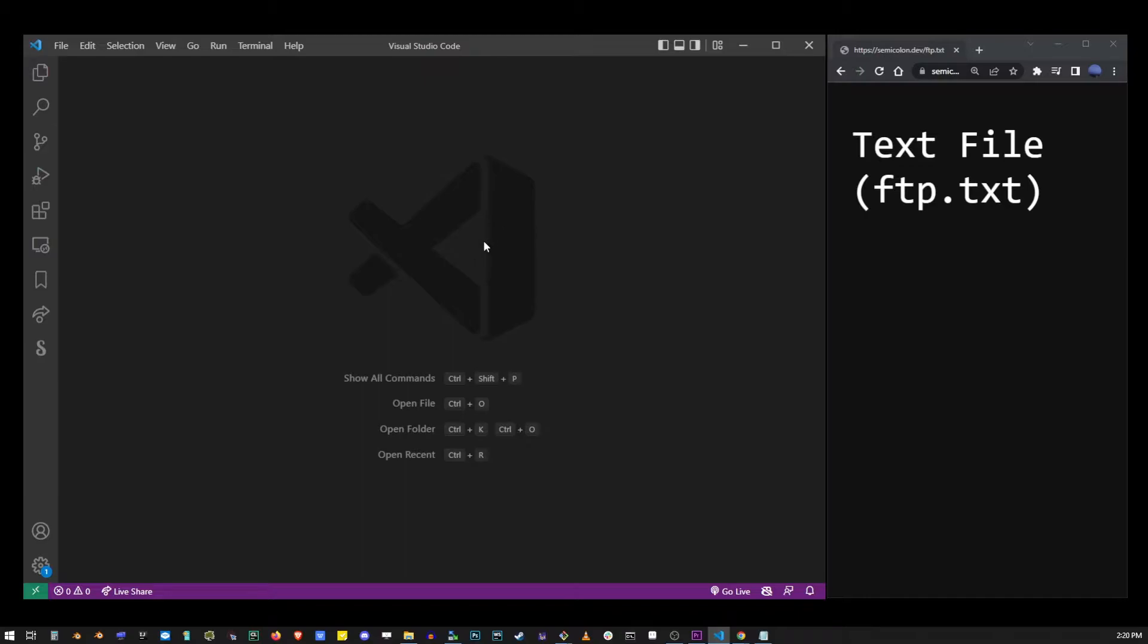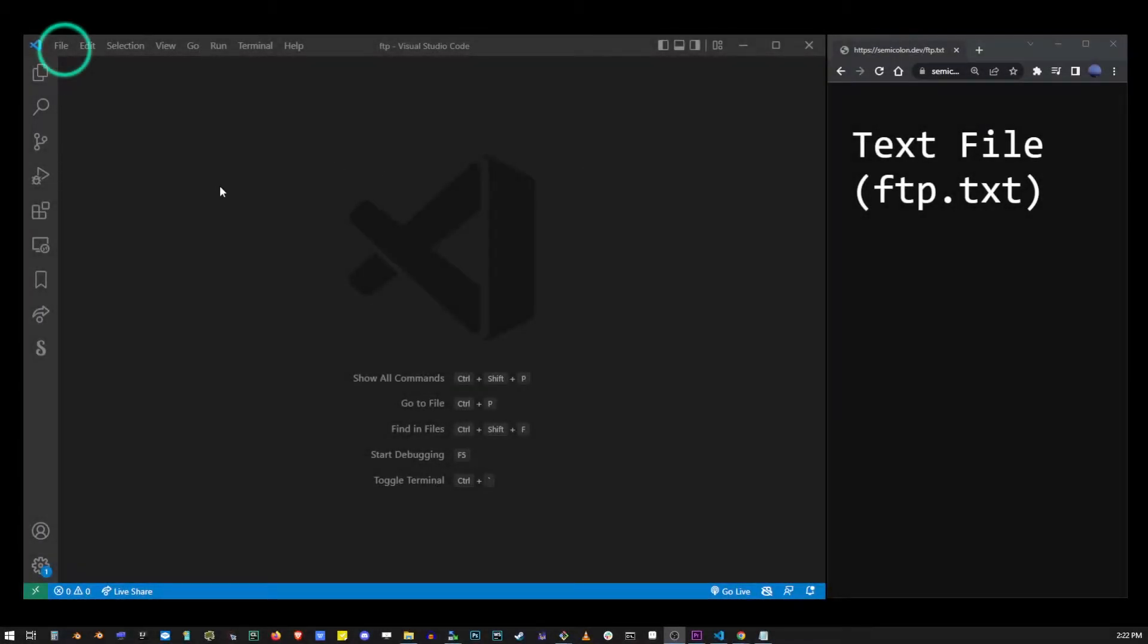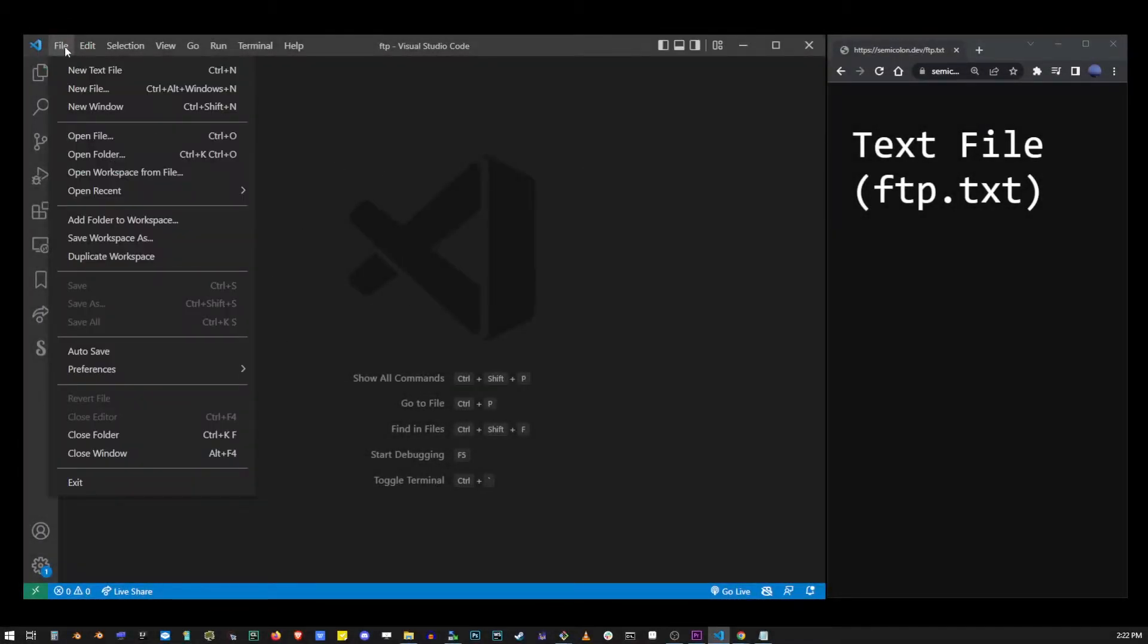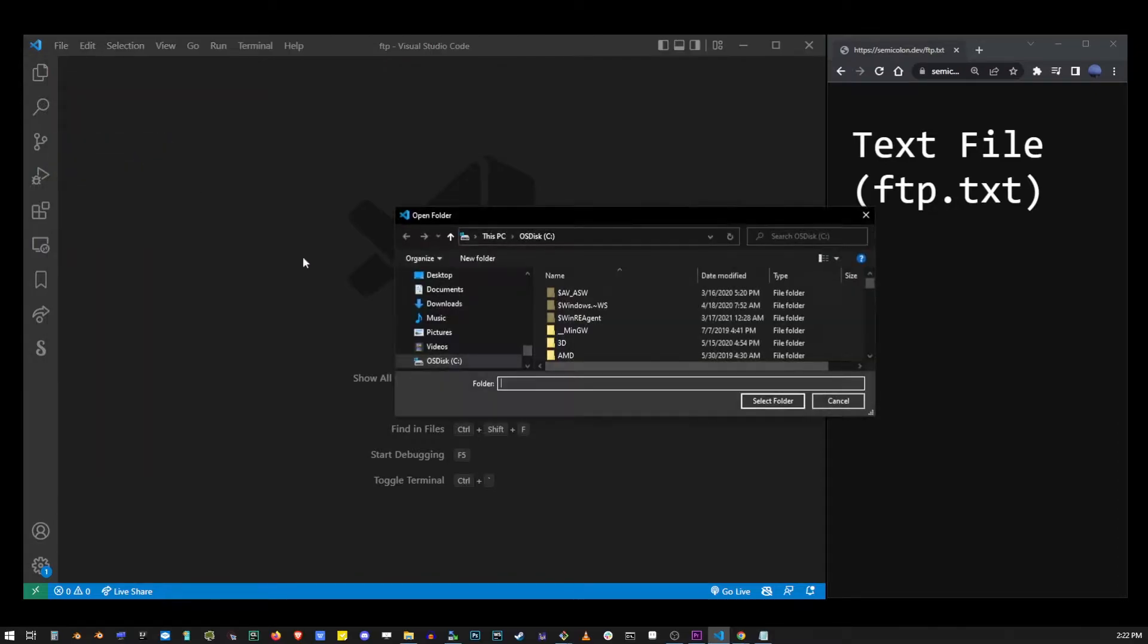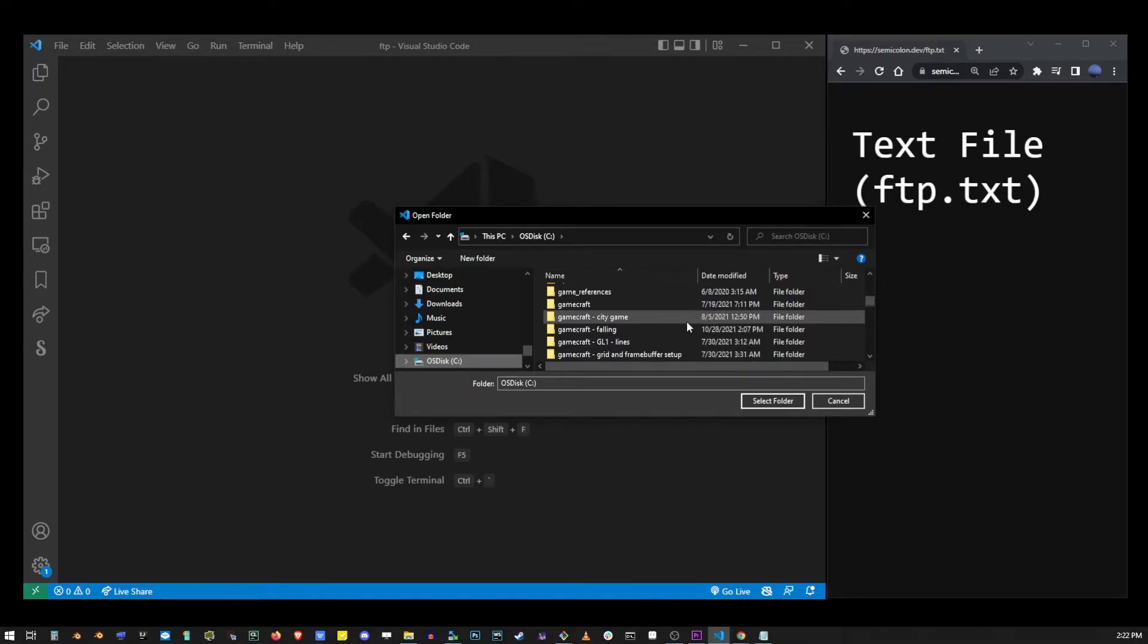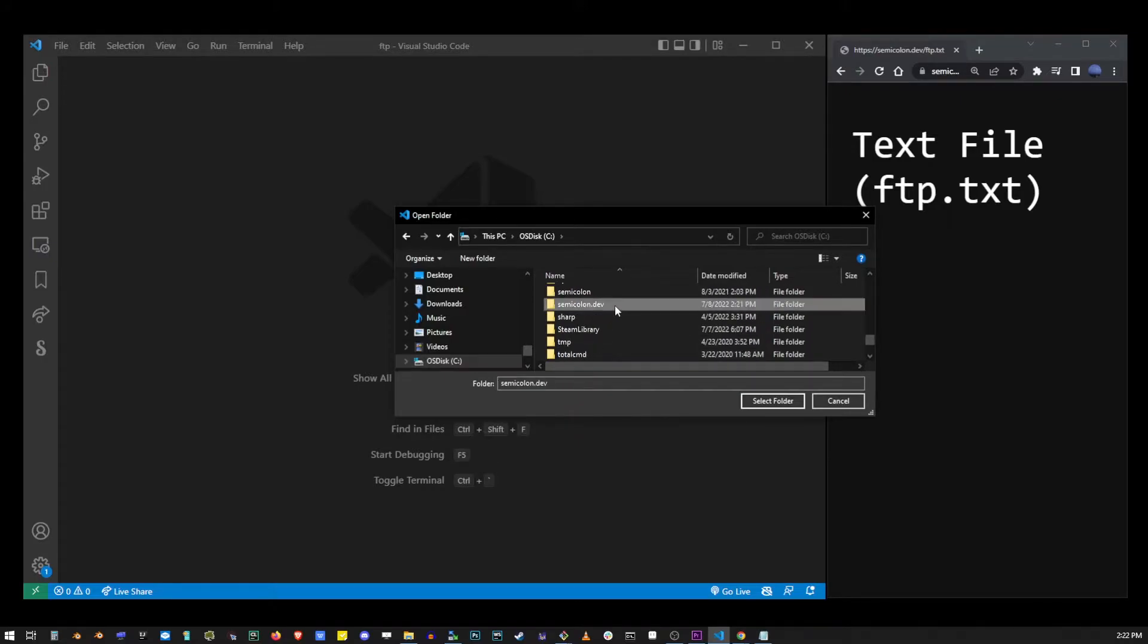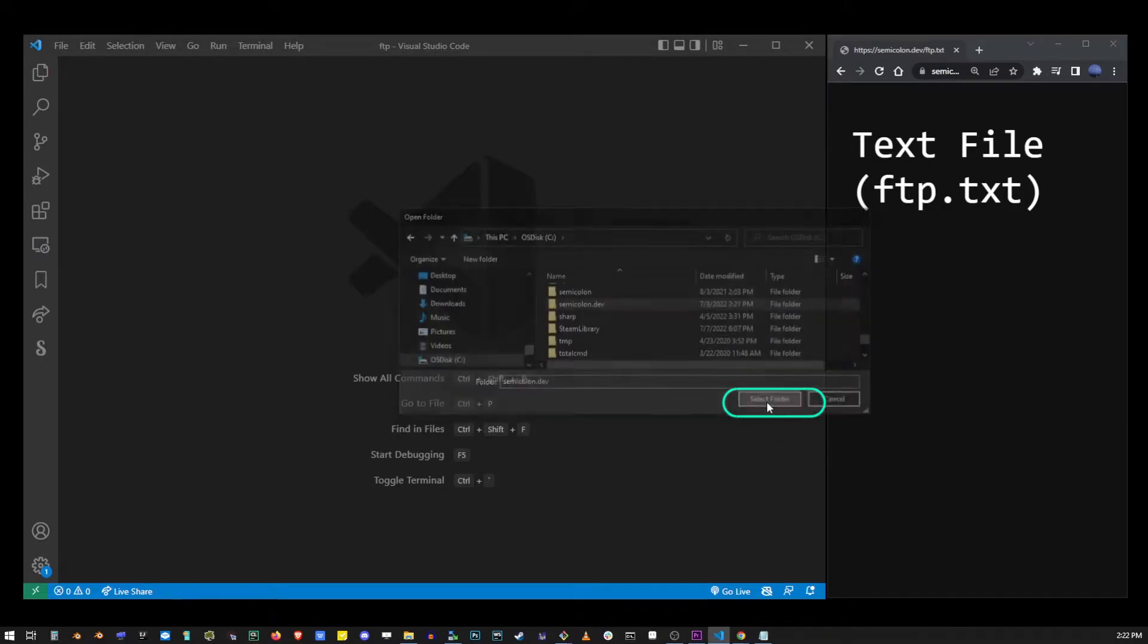To create a new project in VS Code you have to select a folder. Go ahead and go to the file menu and click on open folder. I already created a folder on my C drive and named it semicolon.dev because that's my site, but you should create your own folder that works best for your project. Find your folder, select it and click the open folder button.